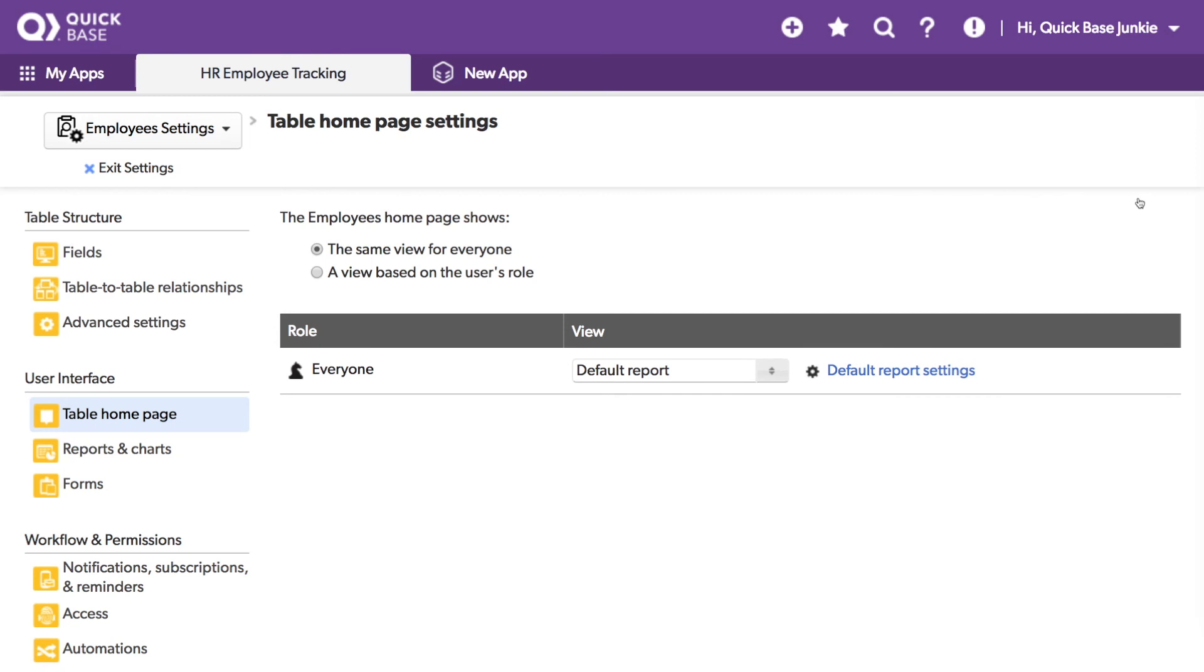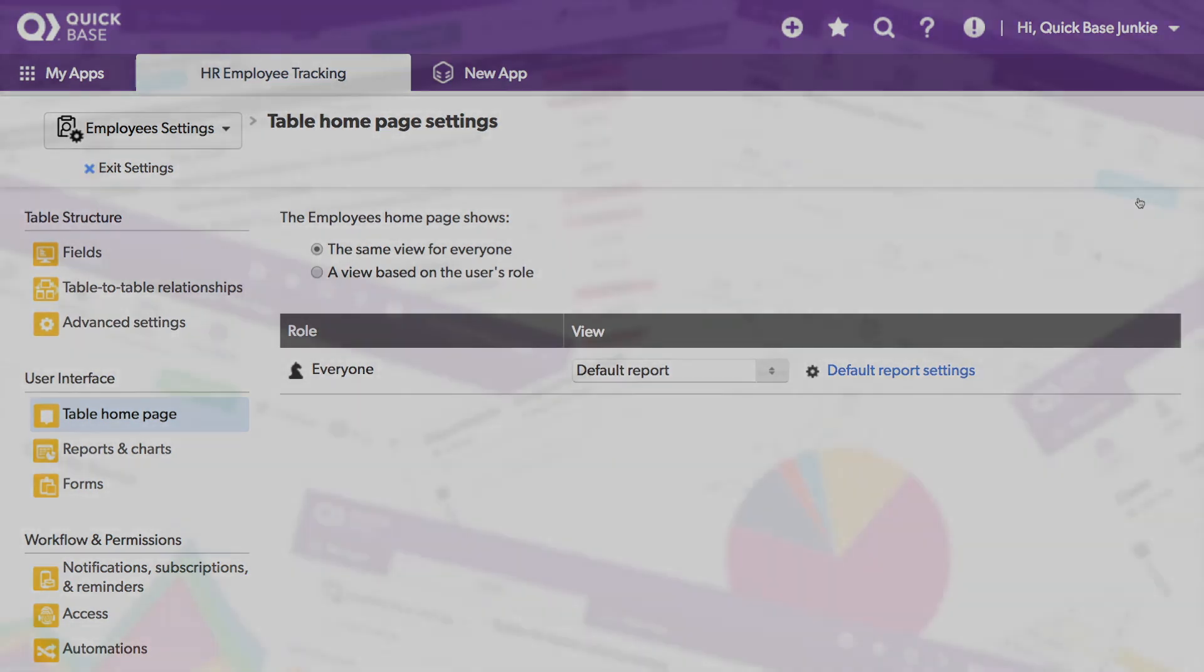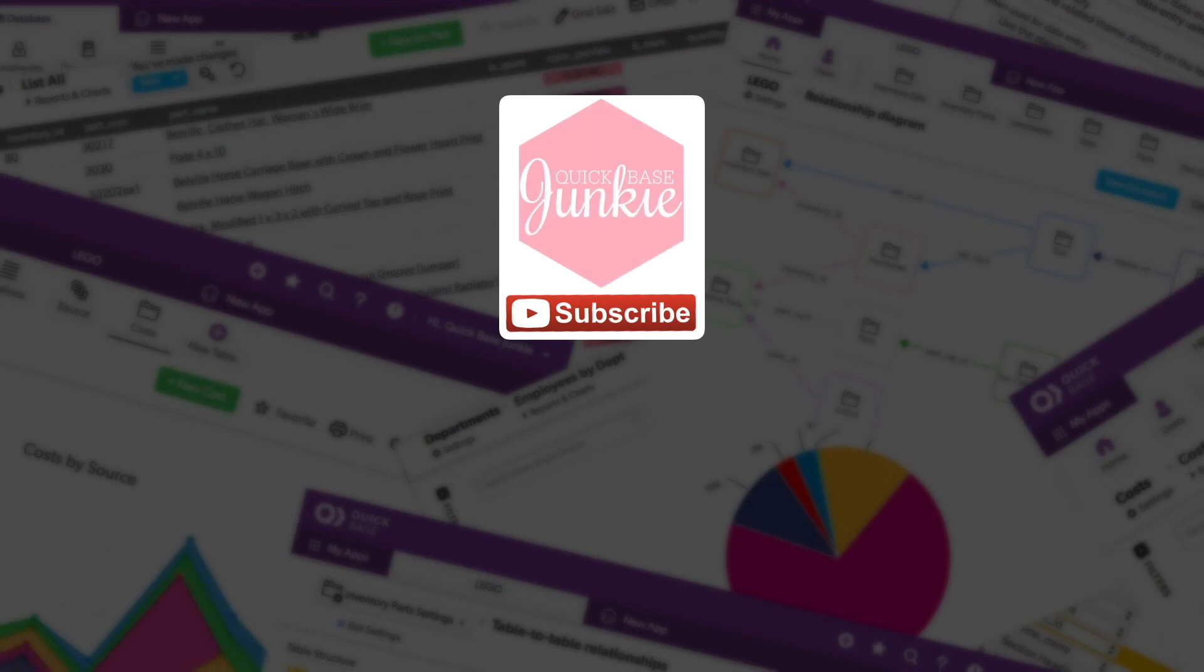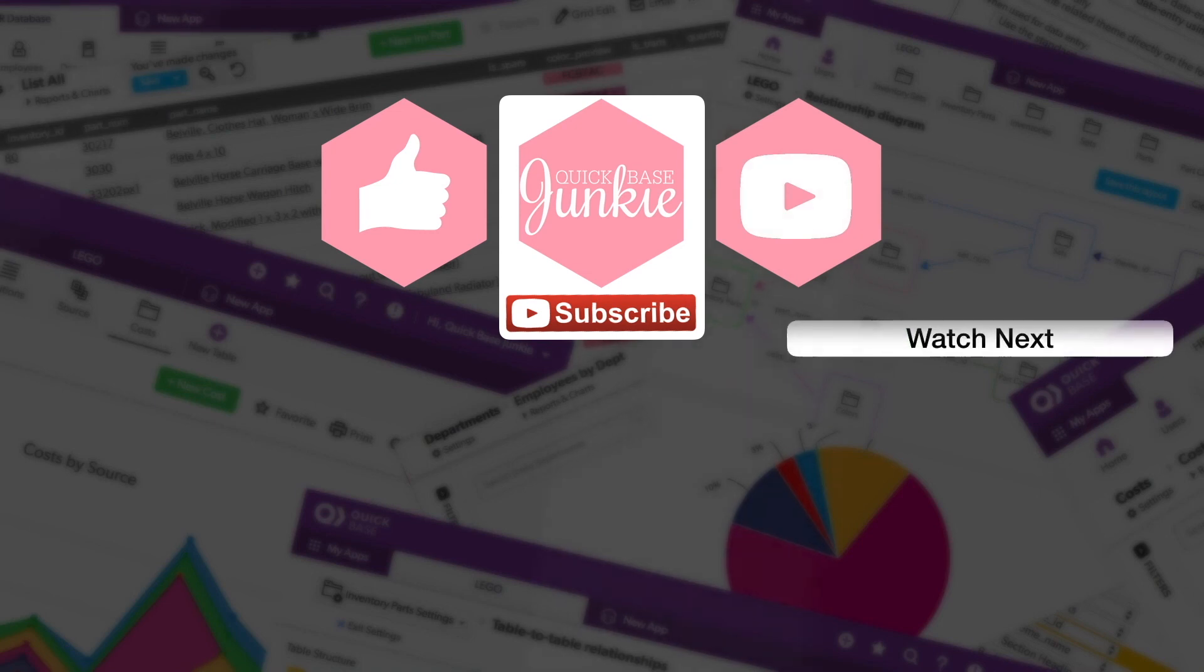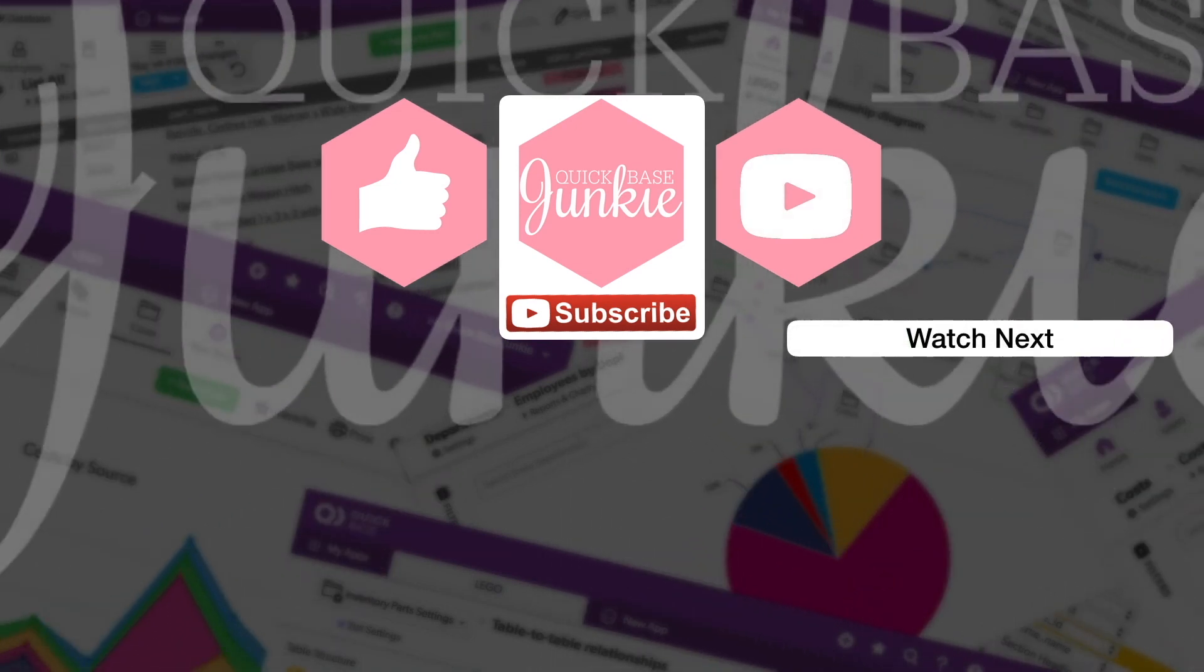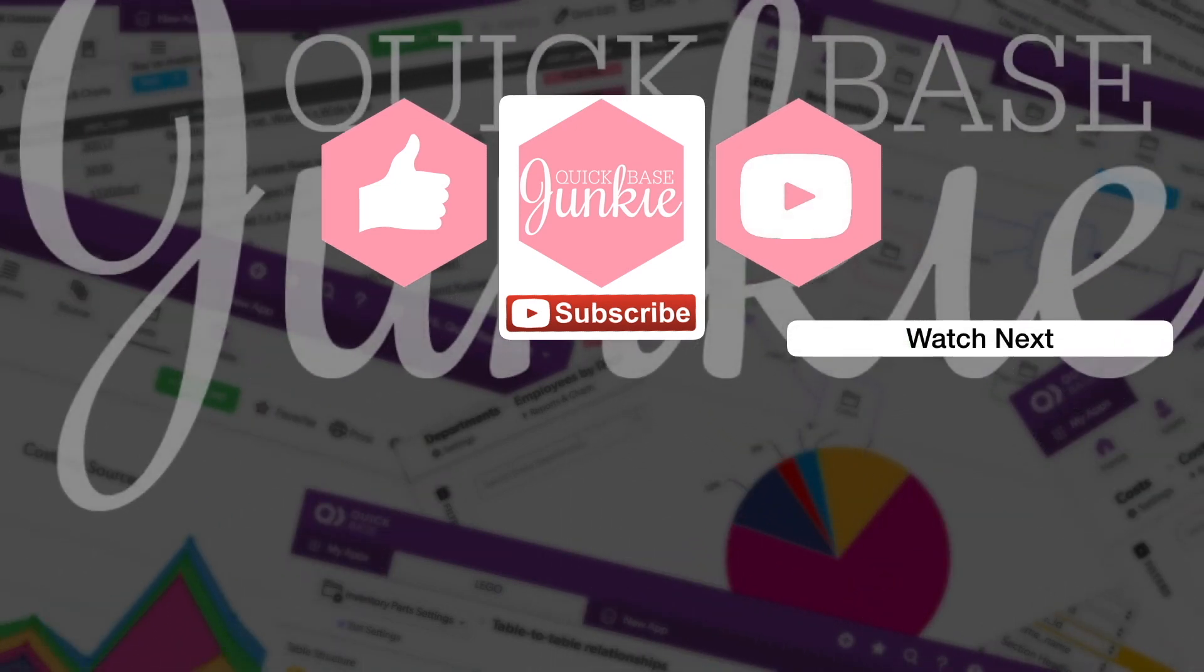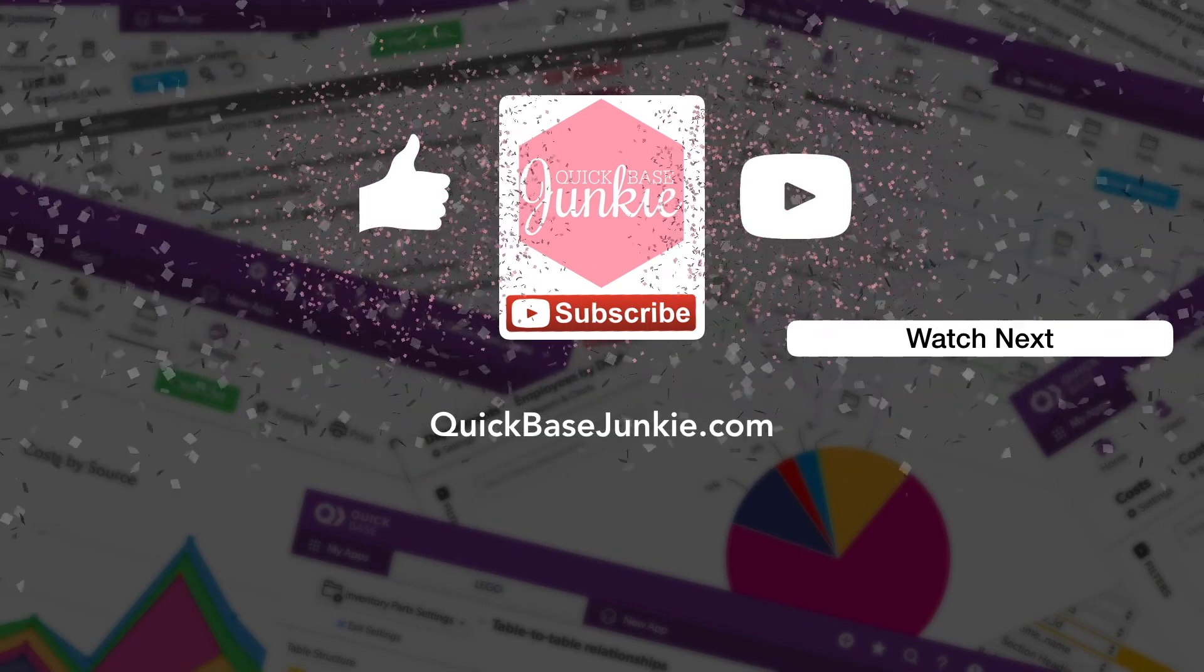I hope you enjoyed this quick tutorial of this new feature of a super easy way to color code your report rows. If you did, leave me a thumbs up in the comments below. If you learned something new, please like this video, and to get your regular Quick Base Junkie fix, subscribe to Quick Base Junkie on YouTube or visit quickbasejunkie.com.